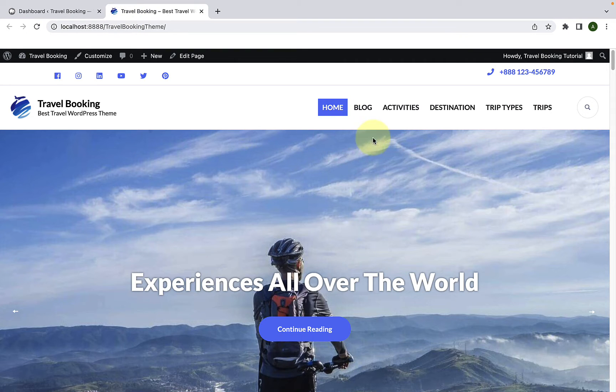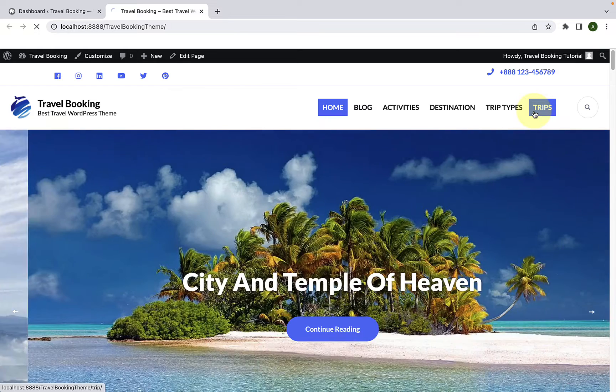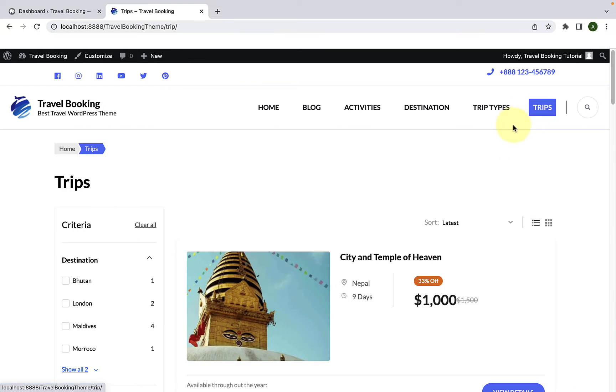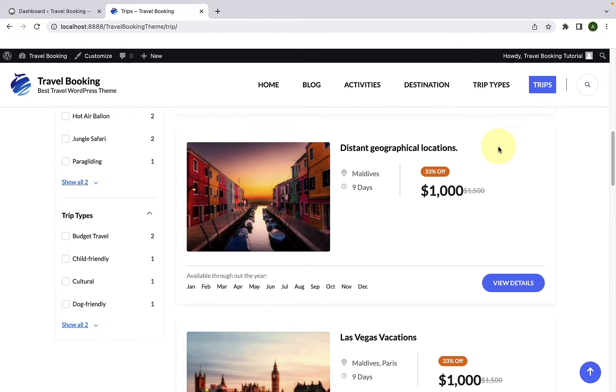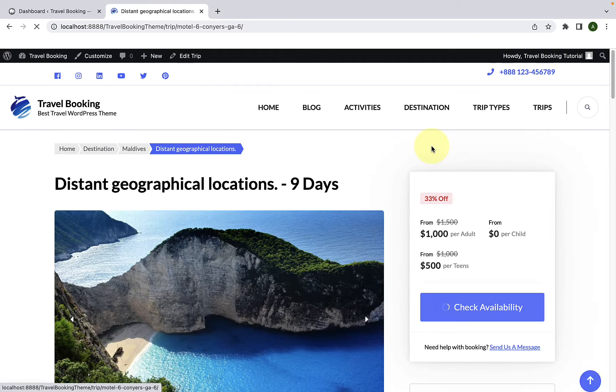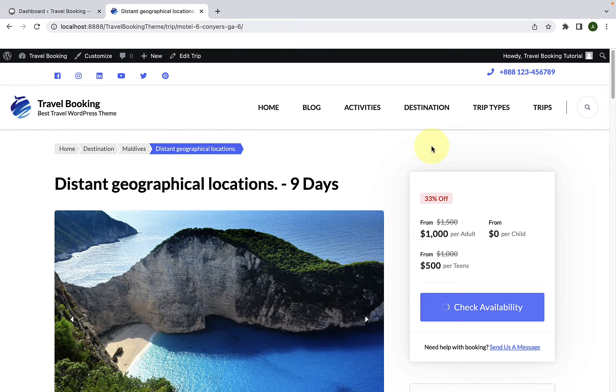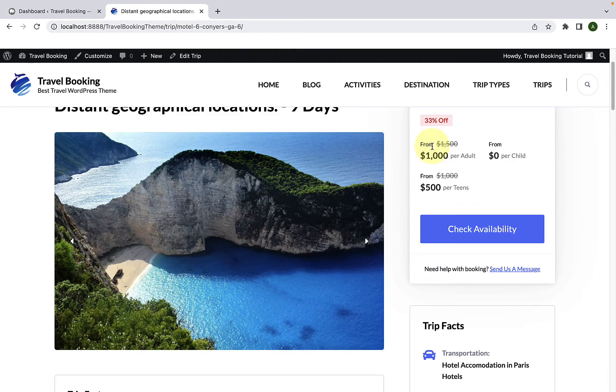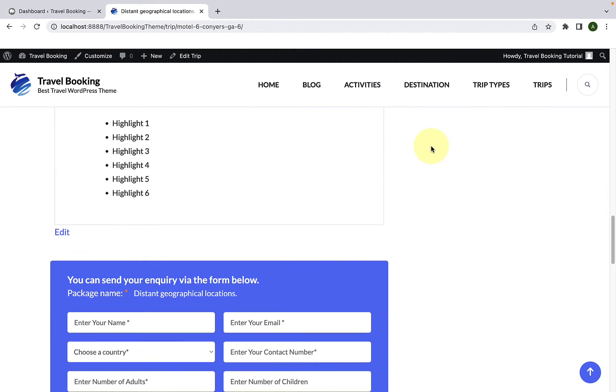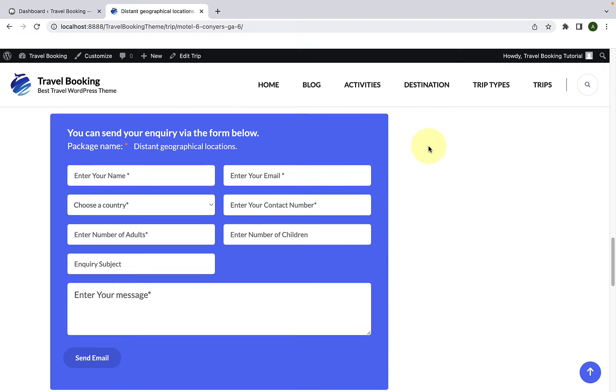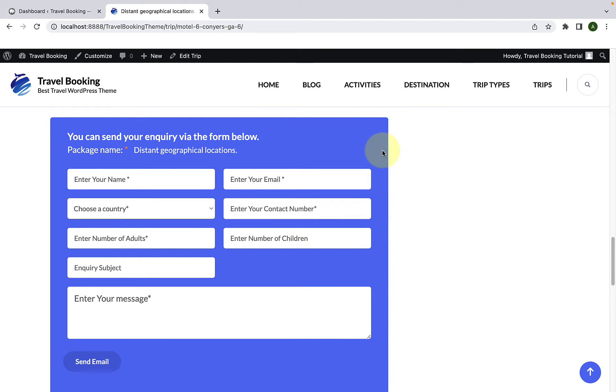Let's go to trips and we will open one of the trips from here. Let's open the third one and if you scroll down, you will see that the inquiry form is being displayed by default. Now we will hide it.